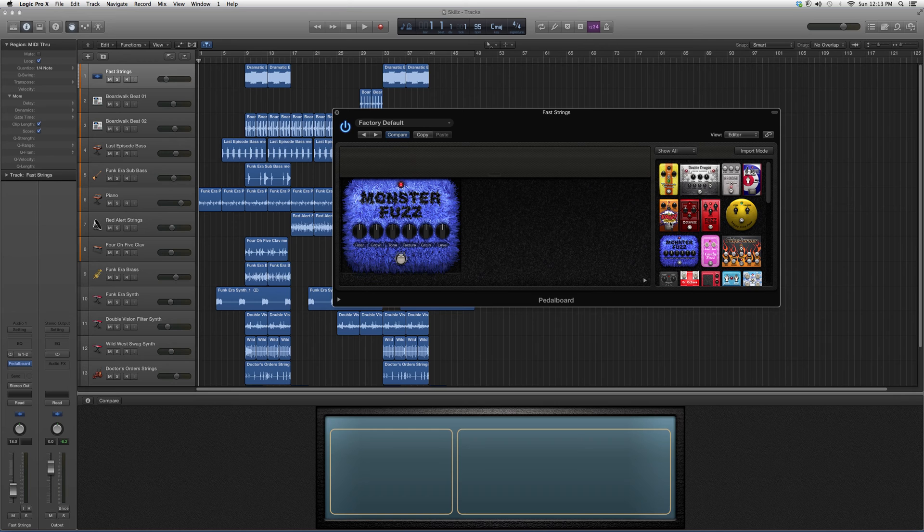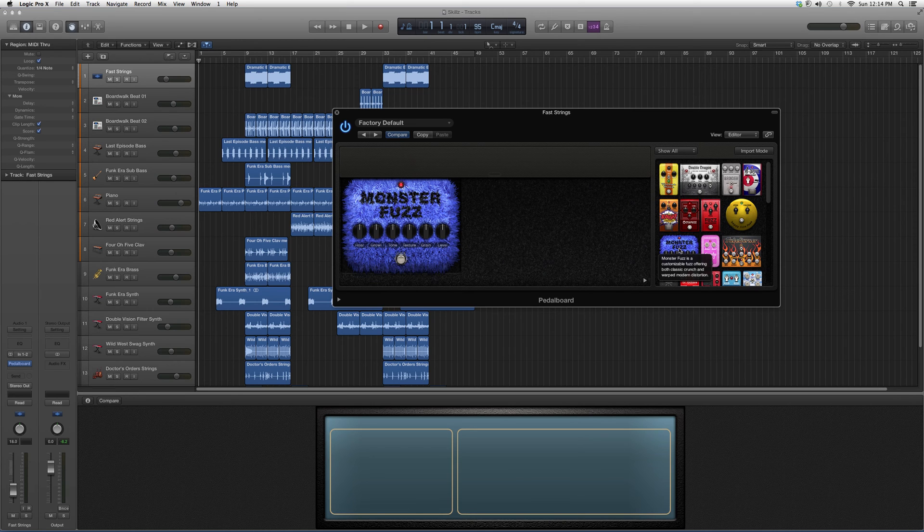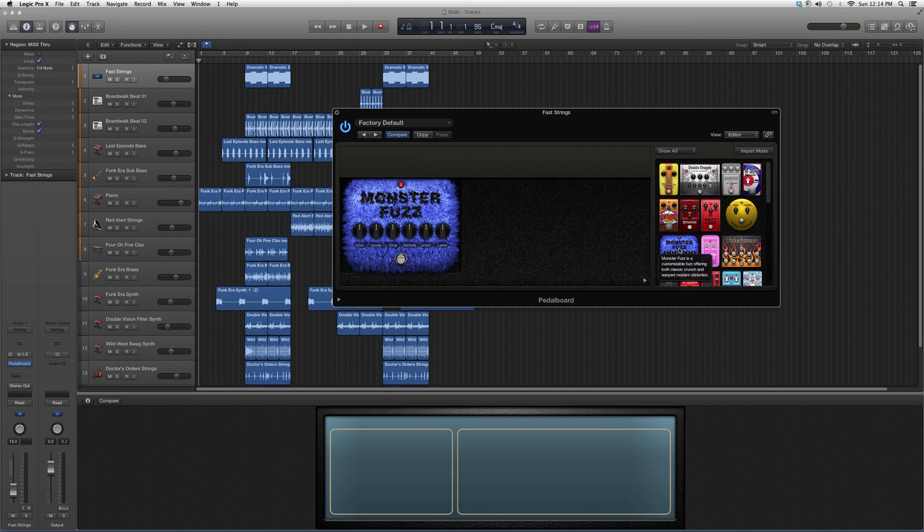If we don't know what it does, we're going to hover over it with the mouse so it can read us a little description. Monster Fuzz is a customizable fuzz offering both classic crunch and raw modern distortion.